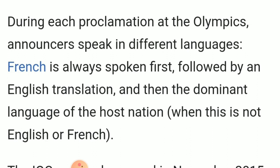During each Olympic announcement ceremony, the proclamation is made in different languages. As mentioned, the Olympic Association meetings are announced first in French, then in English, and then in the host country's language, if the country's language is other than French or English.